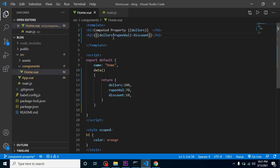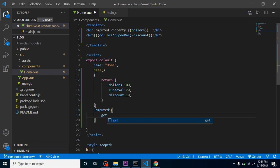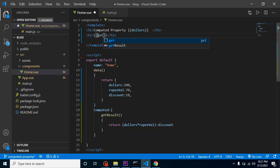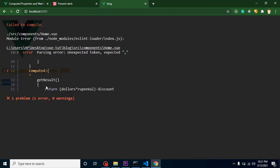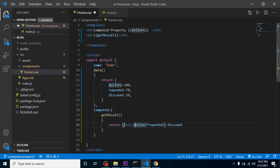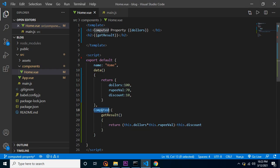We should not use complex logic directly in the template. Instead, we can define a computed property. Inside computed, we define a function called getResult, and we simply return the same statement — dollar times rupee minus discount. Note that inside JavaScript we must use 'this.dollar' instead of just 'dollar'. Now we call getResult in the template and you can see the same result.